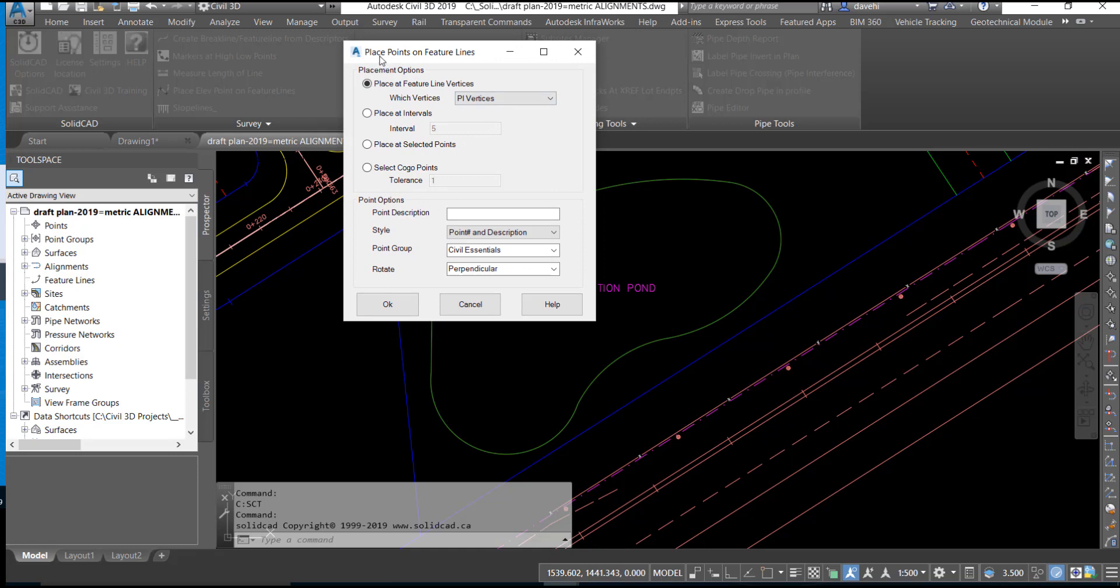That will activate the Place Points on Feature Lines dialog box. The placement options are displayed and we can select the methodology to place the COGL points. We have a choice of placing them at each vertex, at an elevation vertex, or both.